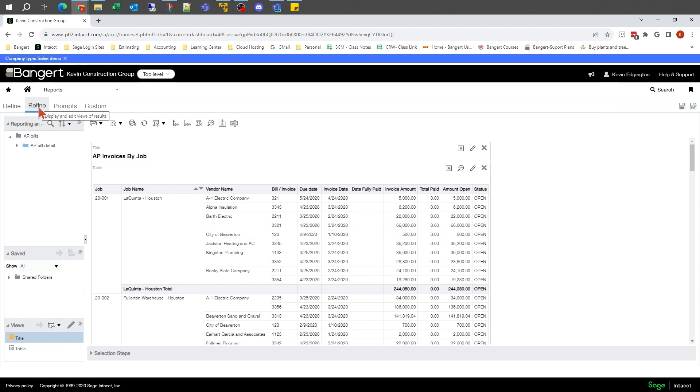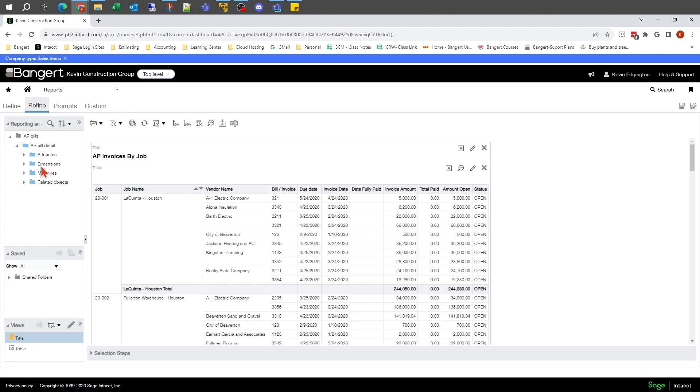Refine is where we do a lot of the initial report building. Under Refine, we see a list of all the different things associated with the dataset that this report was set up to use. In this case, I can see my AP bill, attributes, different dimensions that associate with this AP bill, and measurements.